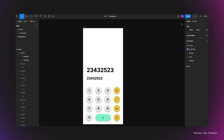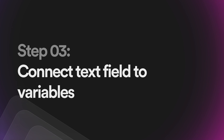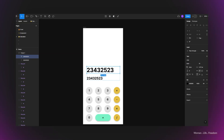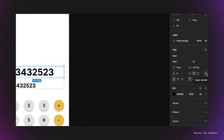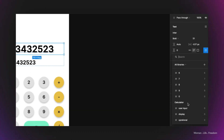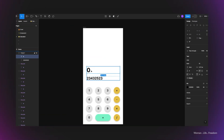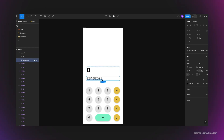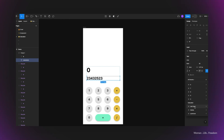Now I can start prototyping. First, I'll connect the two text fields to the proper variables. I select the first text field and in the text panel I see a new indicator — a new Figma feature. Hovering shows a tooltip that says 'apply variable.' I click it and find the 'display' variable. When applied, the value shows zero, which is the initial value we set. Then I select the second text field and apply the 'user input' variable.